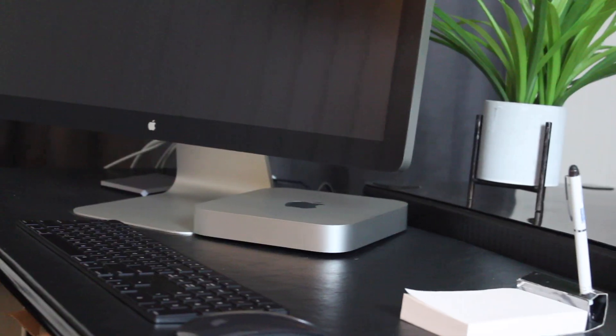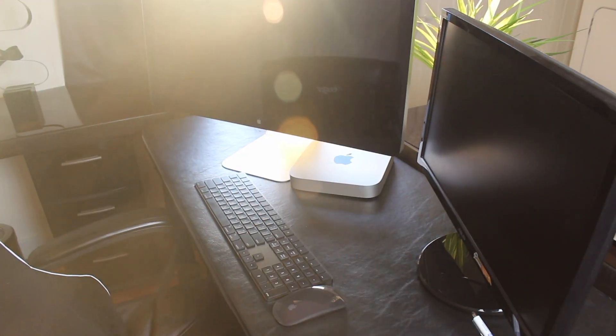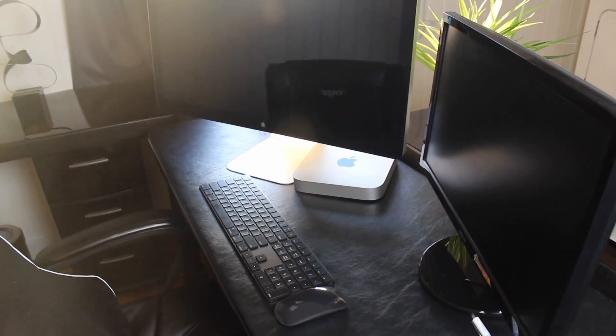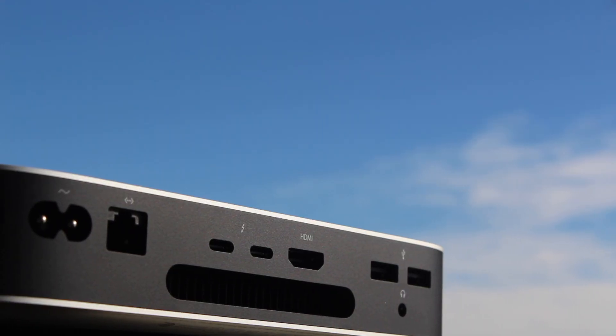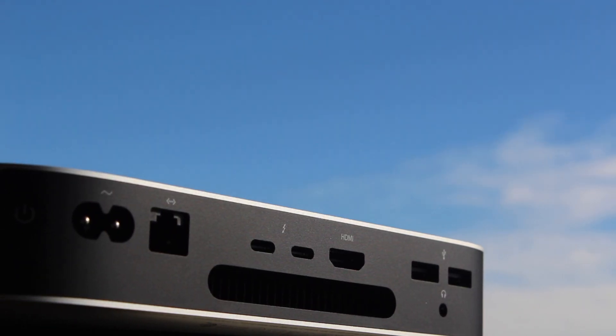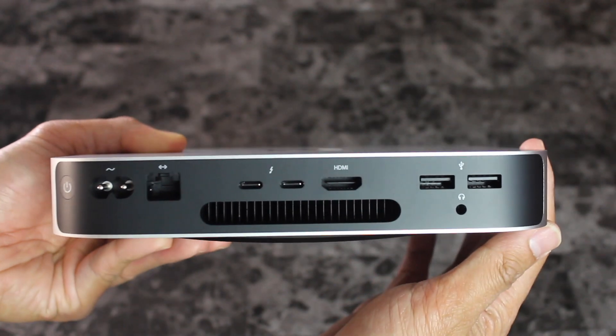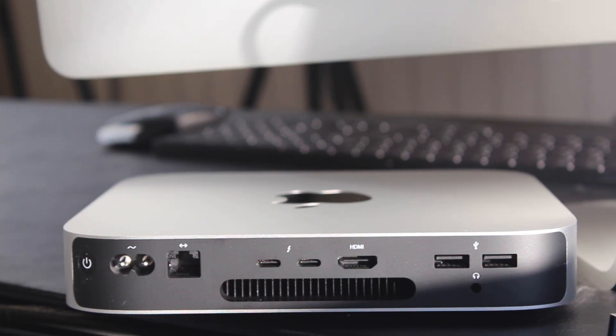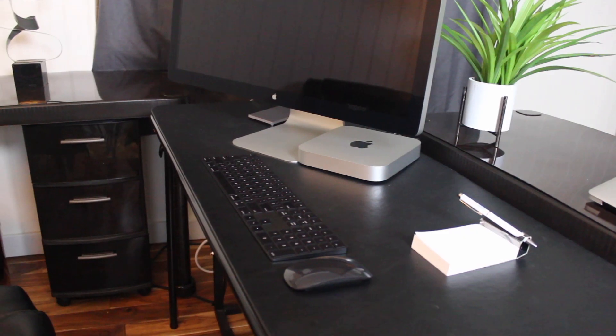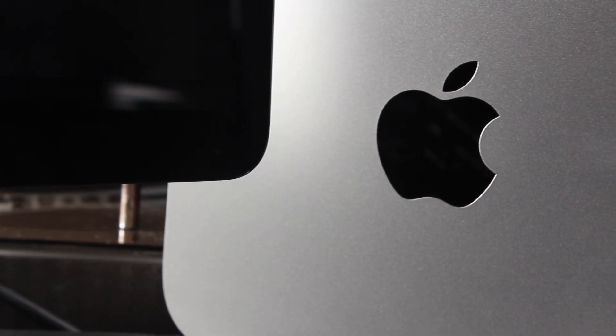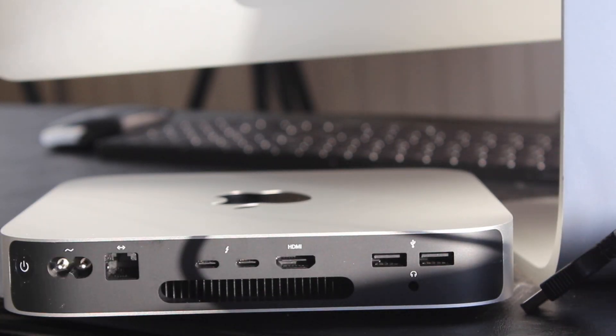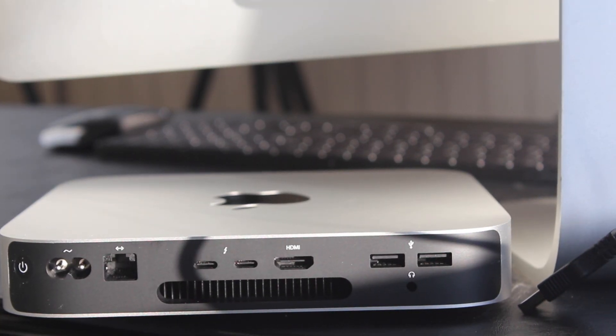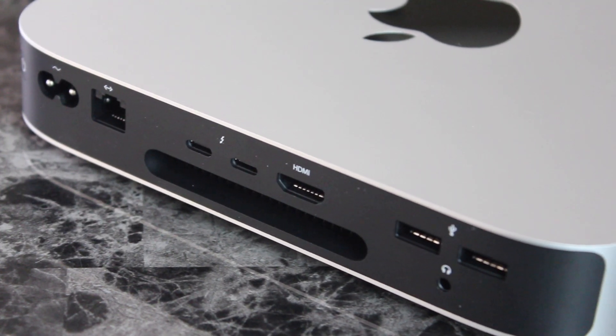One thing that stands out from all the other M1 computers right now is all the ports you get in the back. This means less adapters which save you more money and hassle, especially when you already have a mouse and keyboard. A visually cleaner solution for minimal look. You can also charge your phone with it because it has USB ports to match the cord that most of us iPhone users already have.